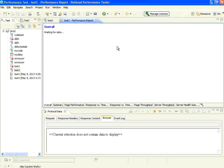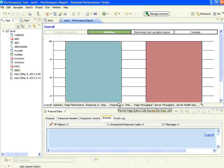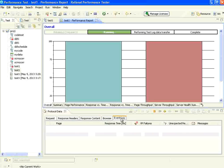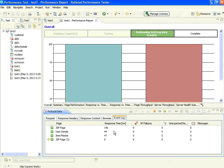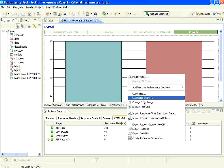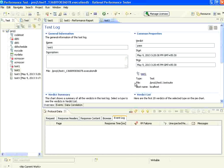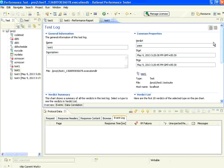If the page title does not match, it will show errors. Now it is running. Let us see. If you see here, it shows some data. Now it says complete. Let us go here, right click, display test log. In the test log, you could see the verdicts — pass and fail.